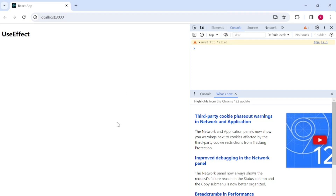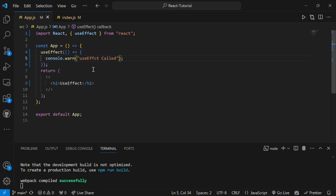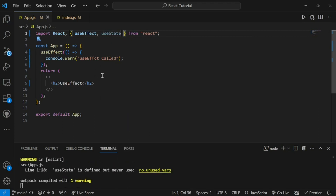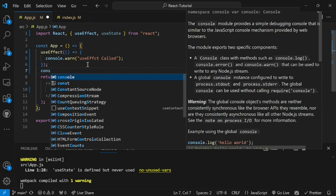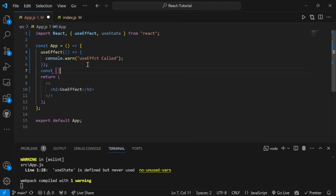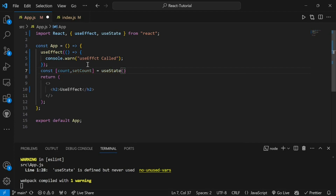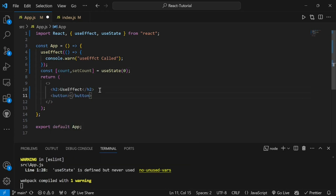Now we have seen that useEffect gets called once when the component loads initially. Let's see the other cases — when else does the useEffect hook get called? We know it gets called when a state is updated. So we will import the useState hook and create a counter state to see whether useEffect gets called when state is updated. I'll import useState and create a const with count and setCount.